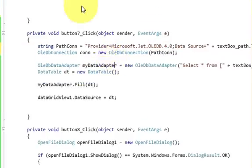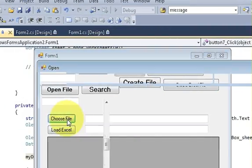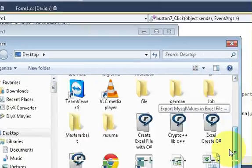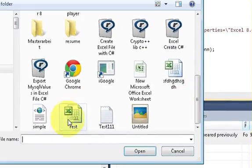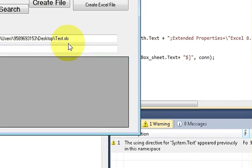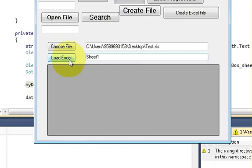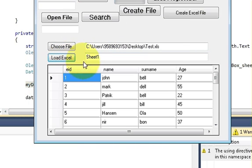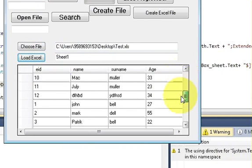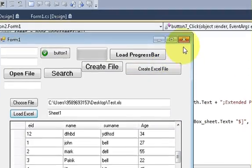Now let's try to run the program. I will choose the path of the file - this test.xls file - and I will give the sheet number: Sheet1, because my data is present in Sheet 1. I will press Load Excel and all data from that sheet will come into the DataGridView.